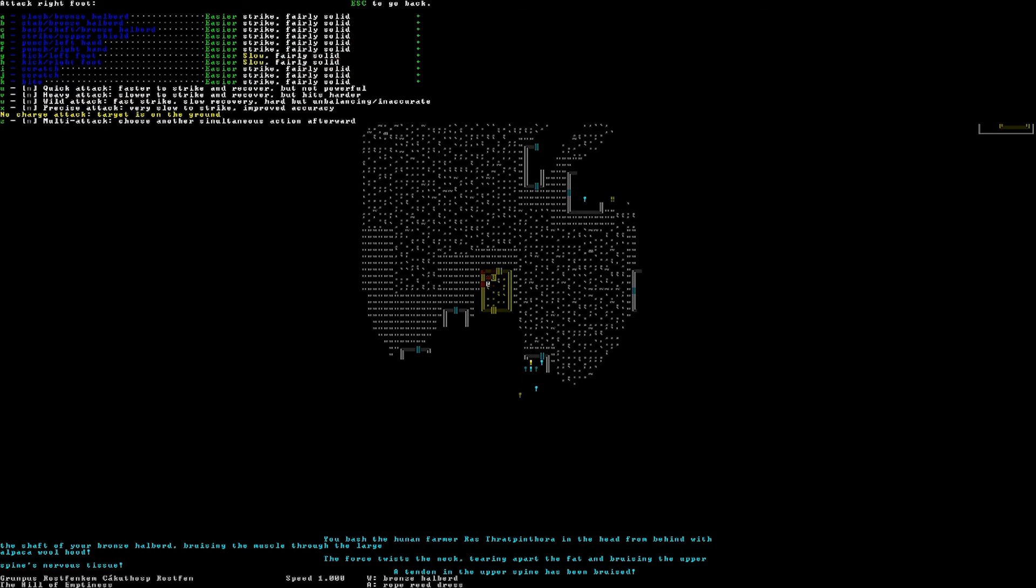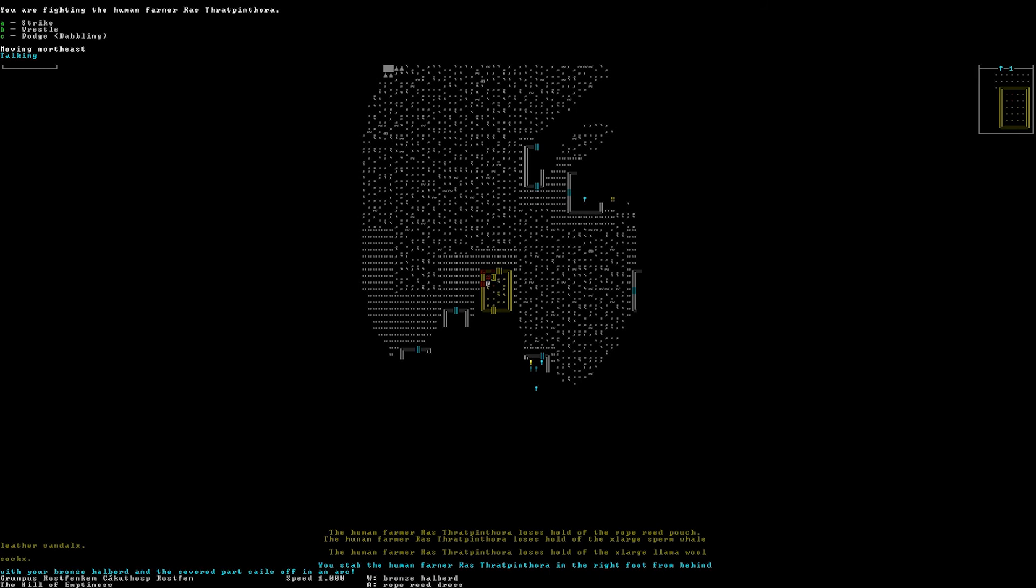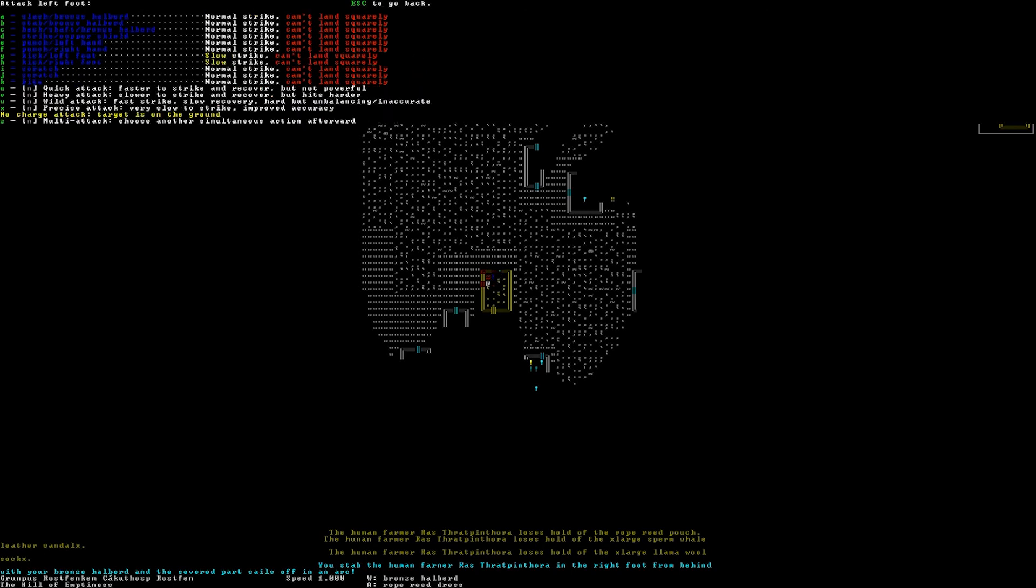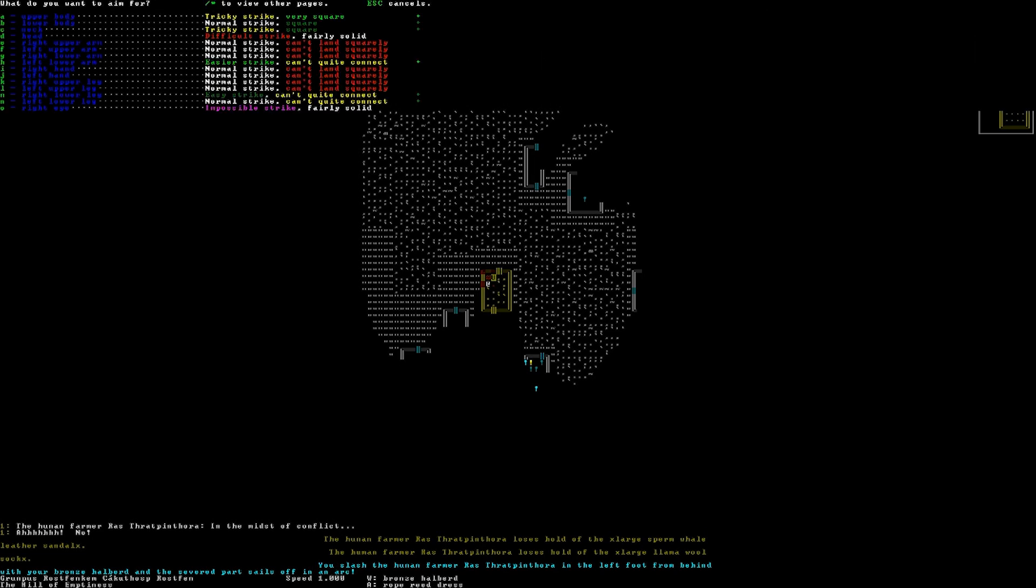You know what? I'm just gonna torture him now. We'll go for the foot. And we're gonna stab his foot. Wildly, mind you. You stab the human farmer in the right foot from behind with your bronze halberd and the severed part sails off in an arc. Oh, no. Okay. He's not turning around. Let's continue to fight. How about his left foot? Well, wildly slash at it. The left foot. I just severed both of his feet. This man is still alive, mind you.